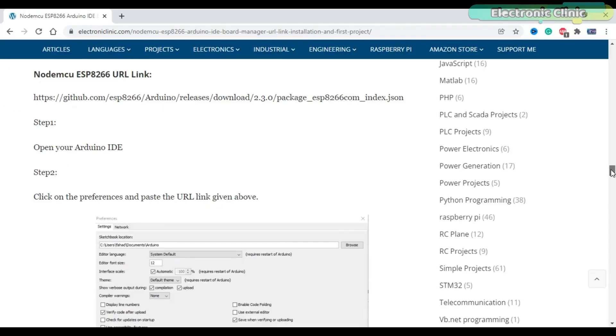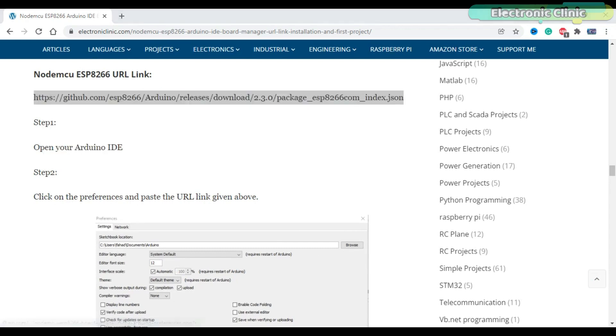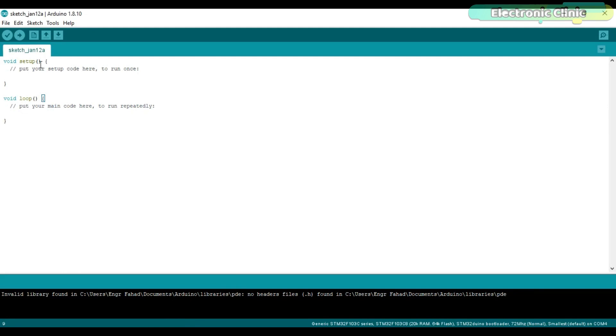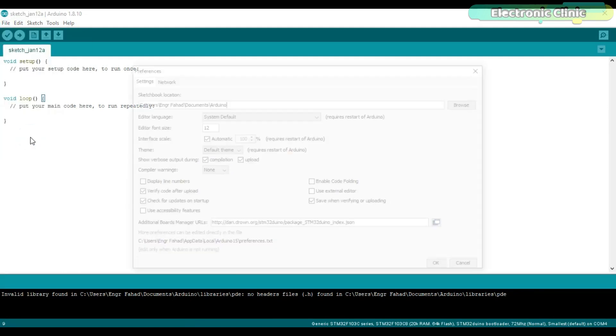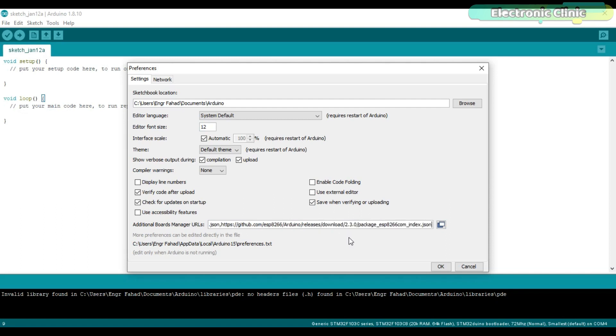To install the NodeMCU board, go to my website electronicclinic.com and copy this URL link. Click on the File menu and then click on Preferences. This link is for the STM32 controller board. If this box is empty, then directly paste the link or simply put a comma and then paste the URL link. And then finally click on the OK button.